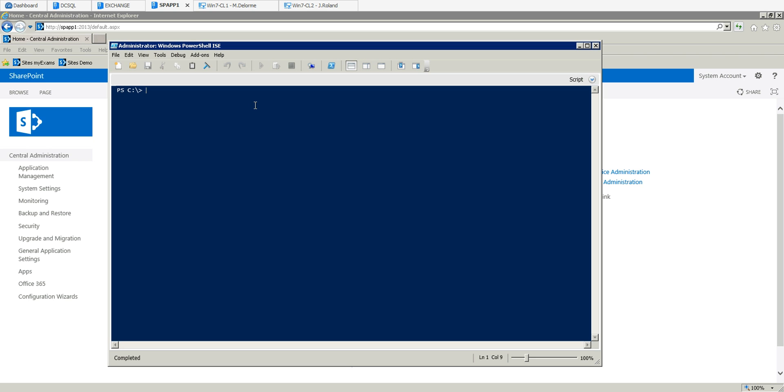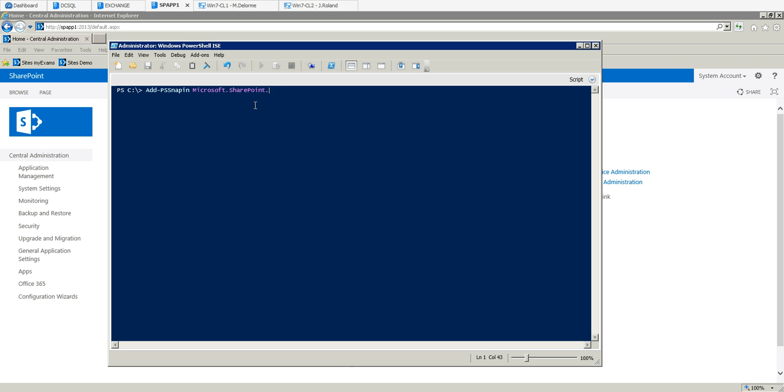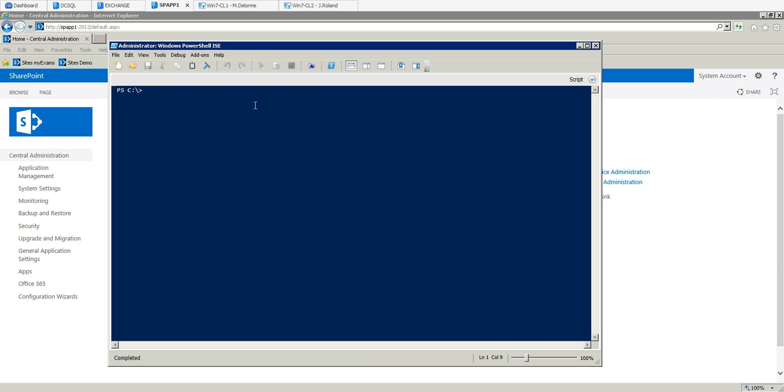Because I'm not using the SharePoint management shell, I need to add the snap-in. So add-PSSnapin microsoft.sharepoint.powershell. The snap-in is now added.